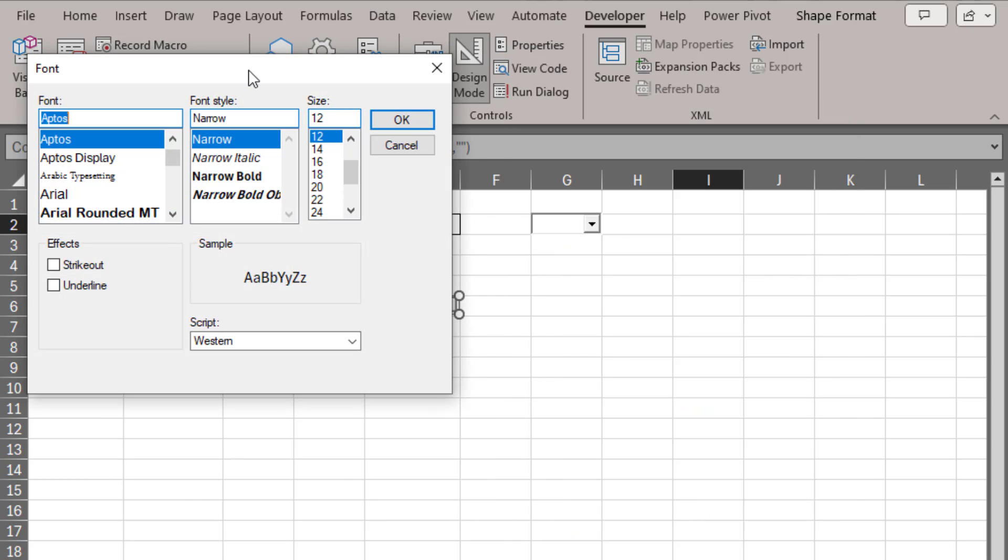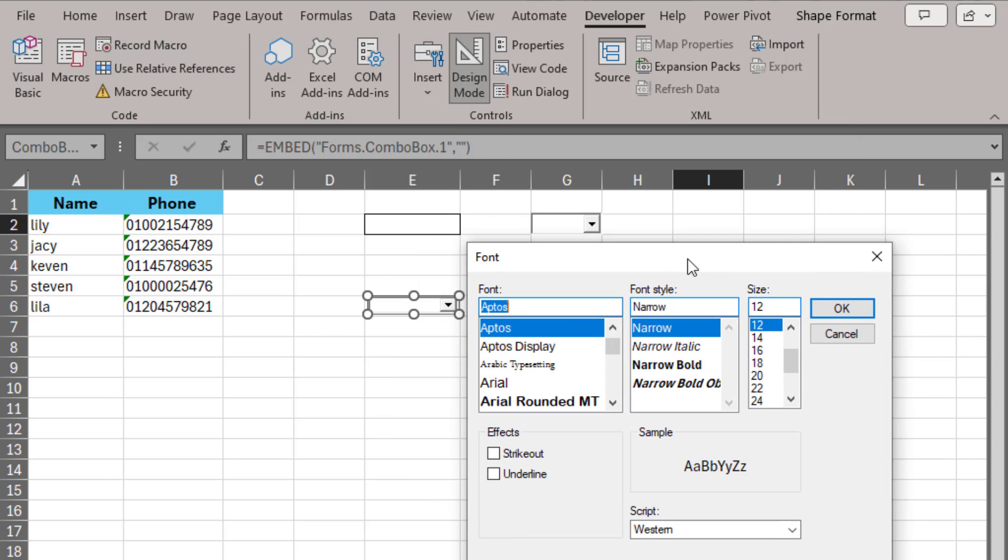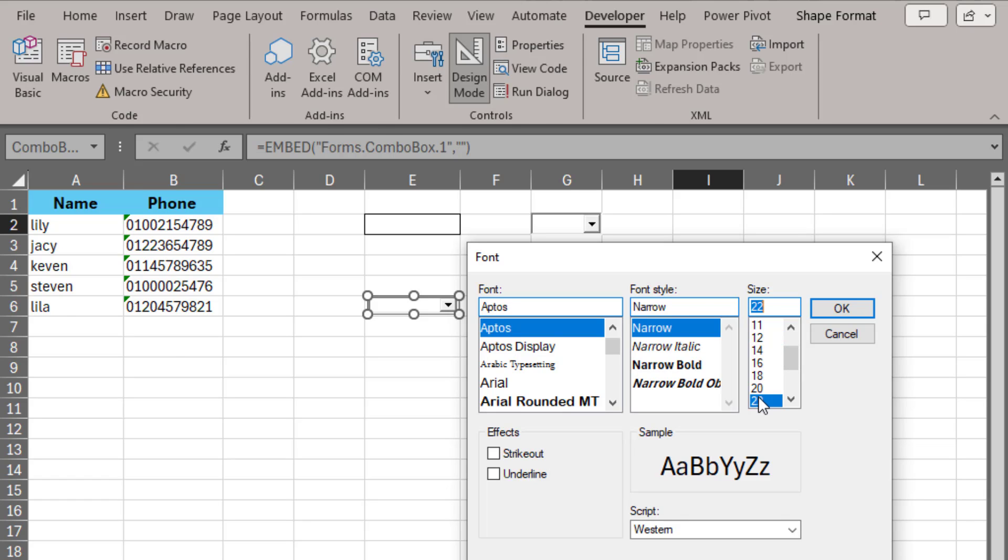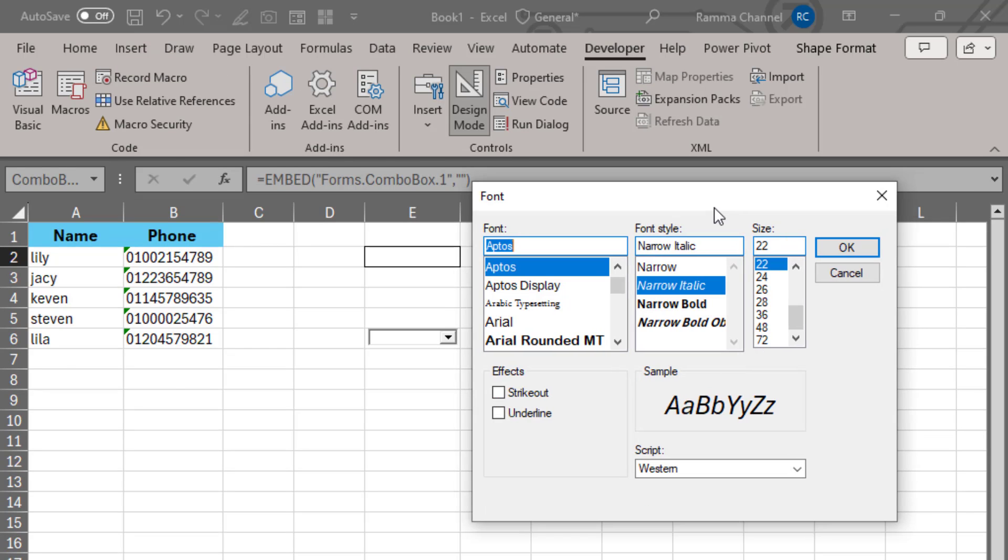Excellent. You will now see a window showing the font properties. You can now increase the font size and change the type and style. After increasing the font size, click OK.